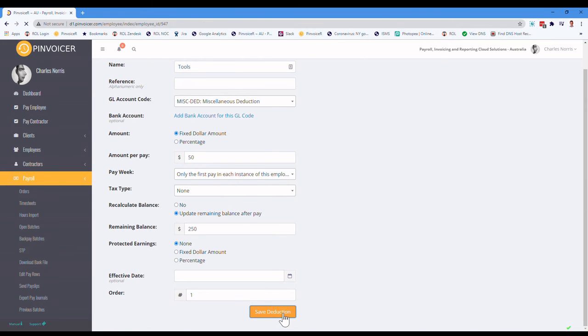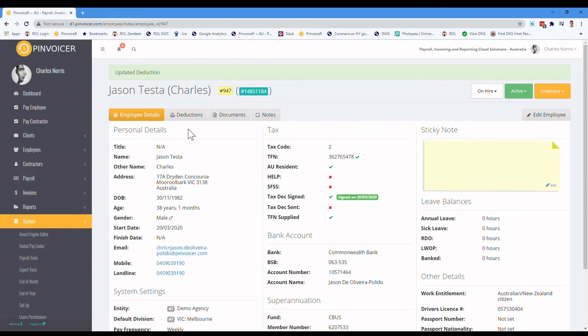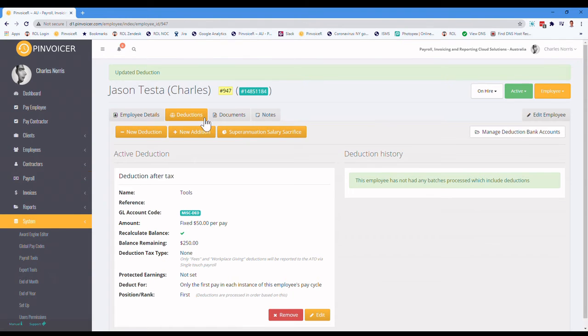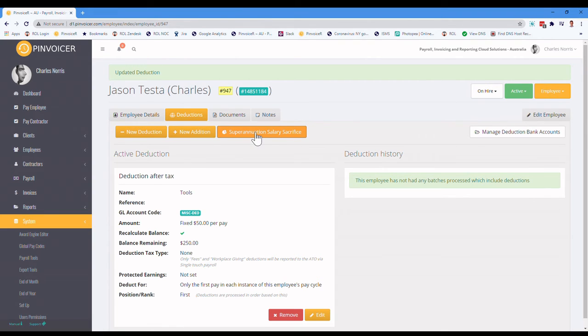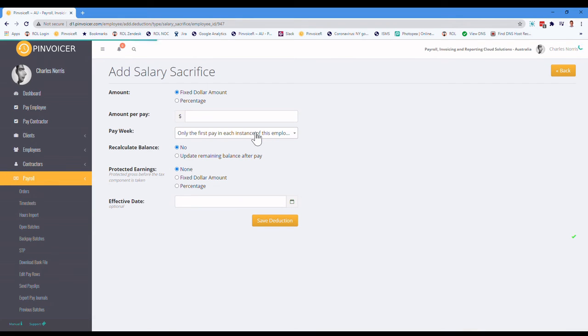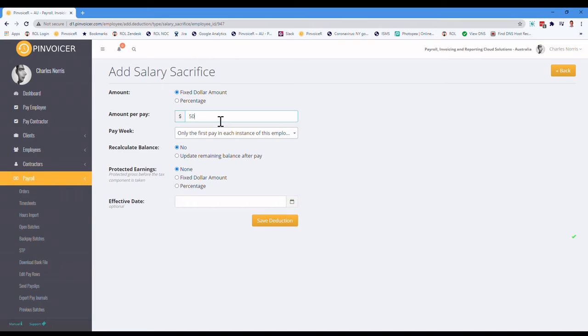So when I hit save deduction, it will now add that in as a deduction, and you can see a summary of that. And so what we'll also do, for an example here, is we'll add a superannuation salary sacrifice. So this is an example where our employees notified us they want to sacrifice from their gross wages into superannuation each week.